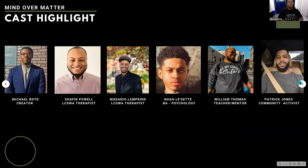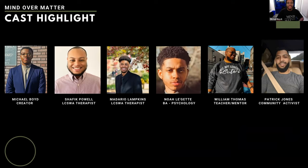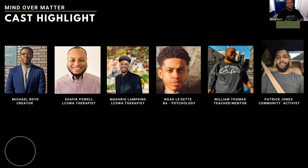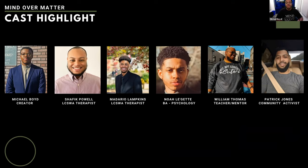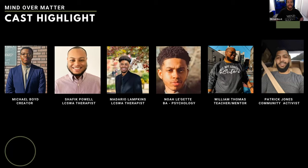All right. So I just want to highlight the cast of Mind Over Matter. So of course you have me, I did give a little input in this documentary. You have Mr. Shafiq Powell, who was a therapist in Greensboro, North Carolina. You have Mr. Madario Lampkins, who was also a therapist in Greensboro. And then we have Mr. Noah Leggett, who has worked with students for a long period of time. We also have Mr. William Thomas, who was a teacher and a mentor. And we also have Mr. Patrick Jones, who is a community activist.